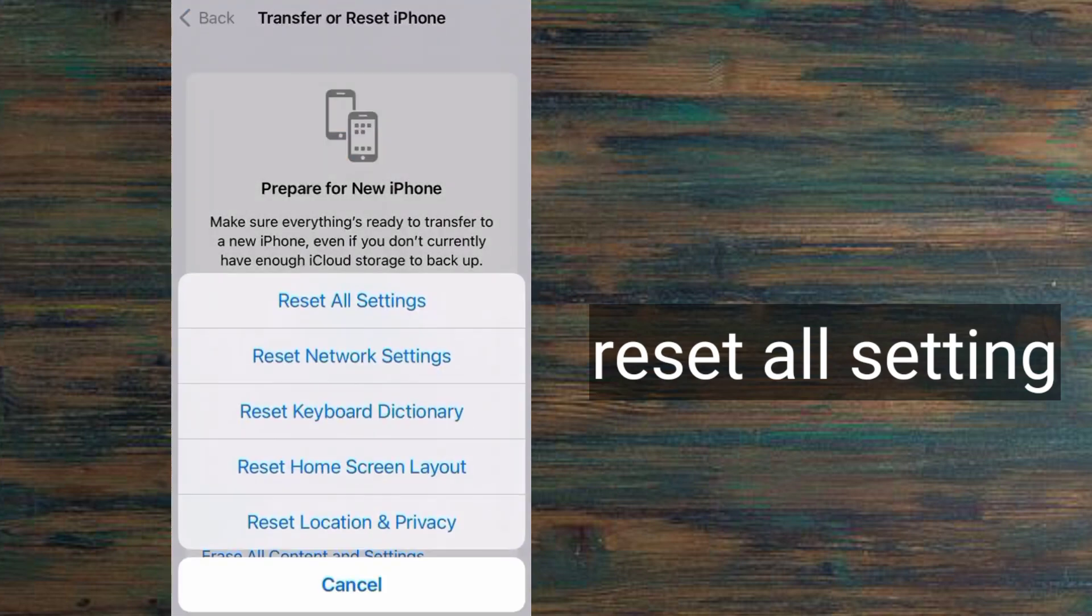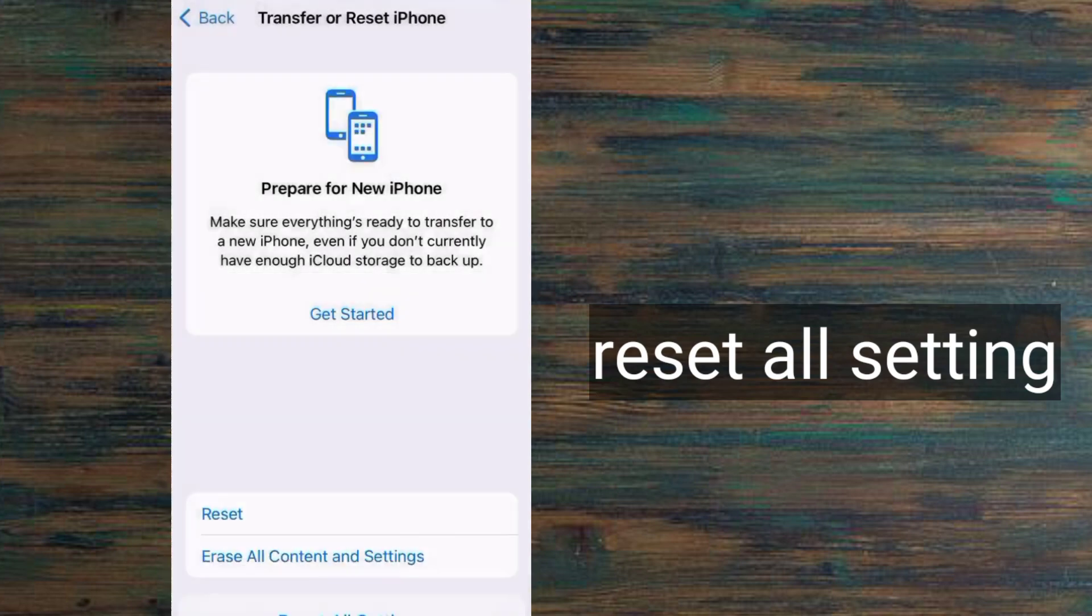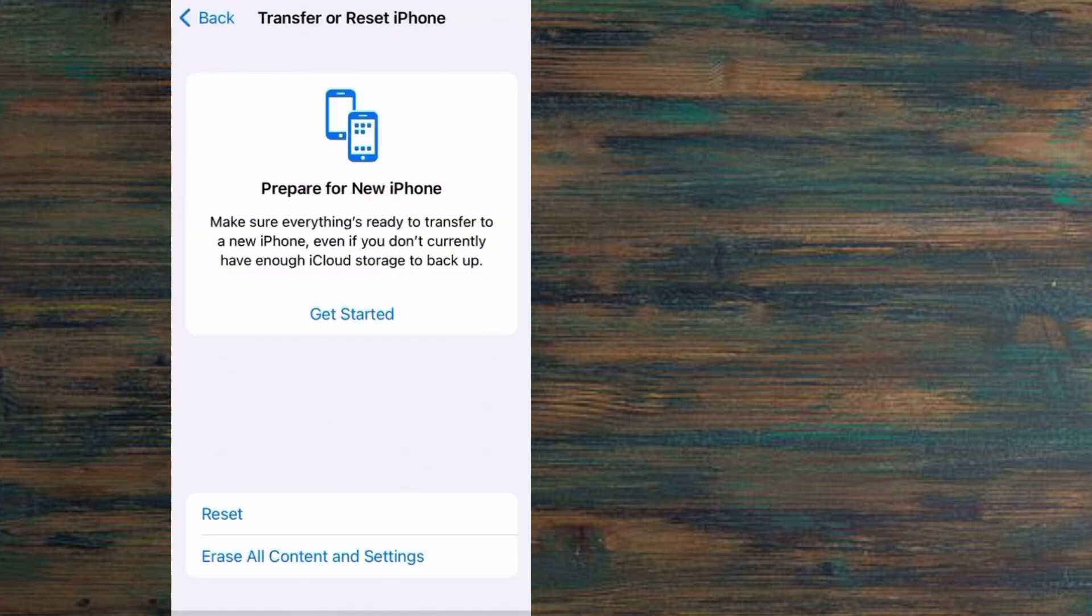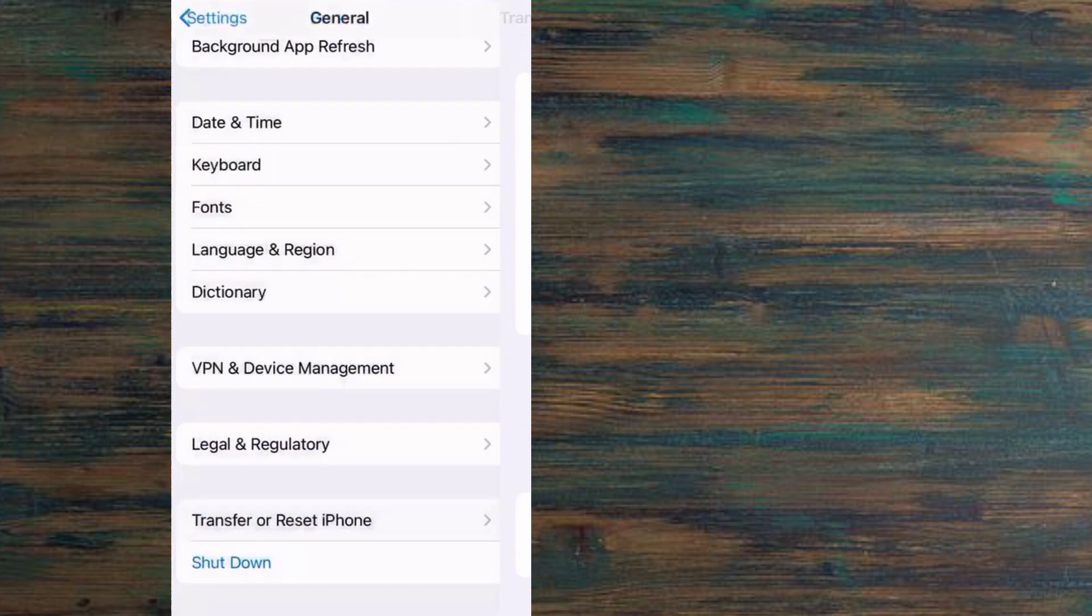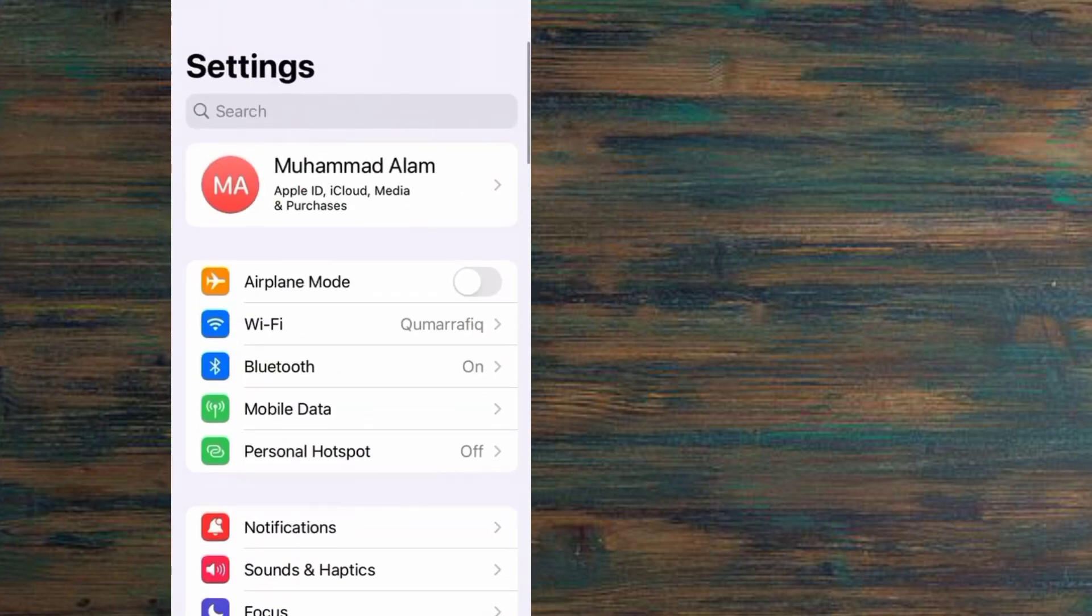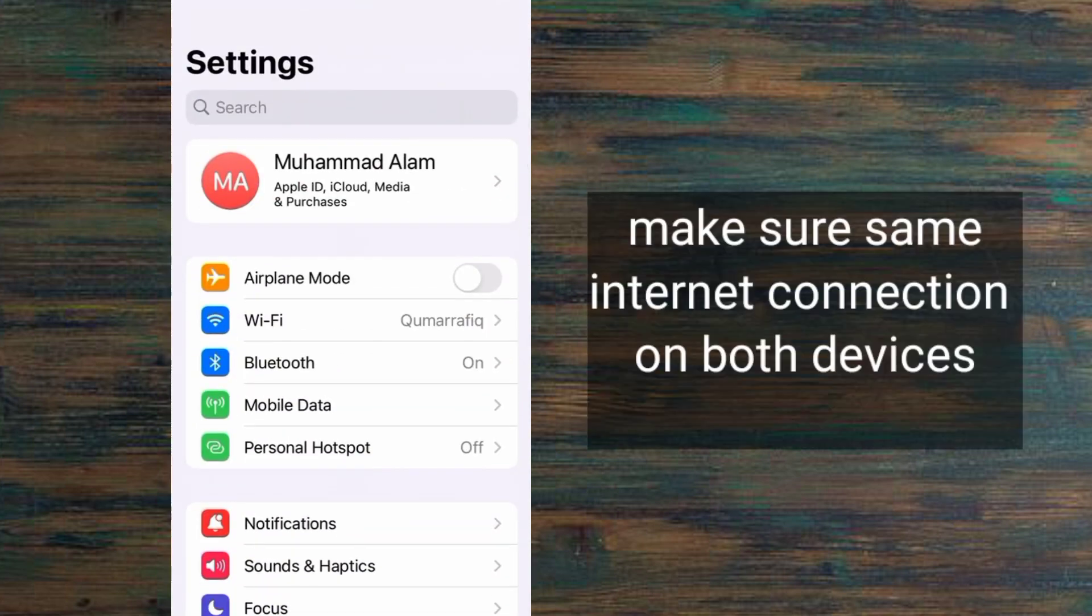Here, simply tap on Reset All Settings. Reset all settings will wipe up any bug inside your iPhone. For now, simply cancel from here and go back.